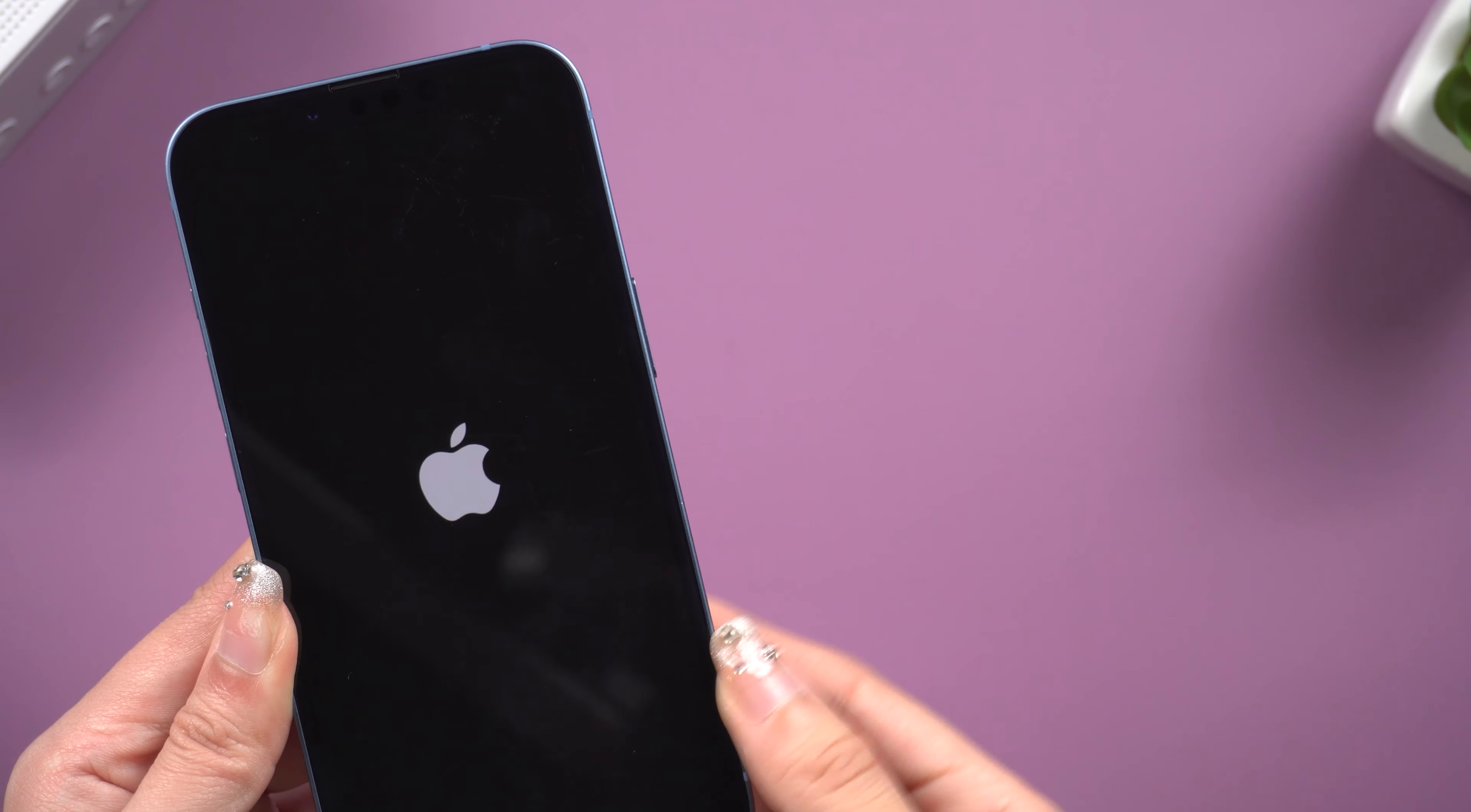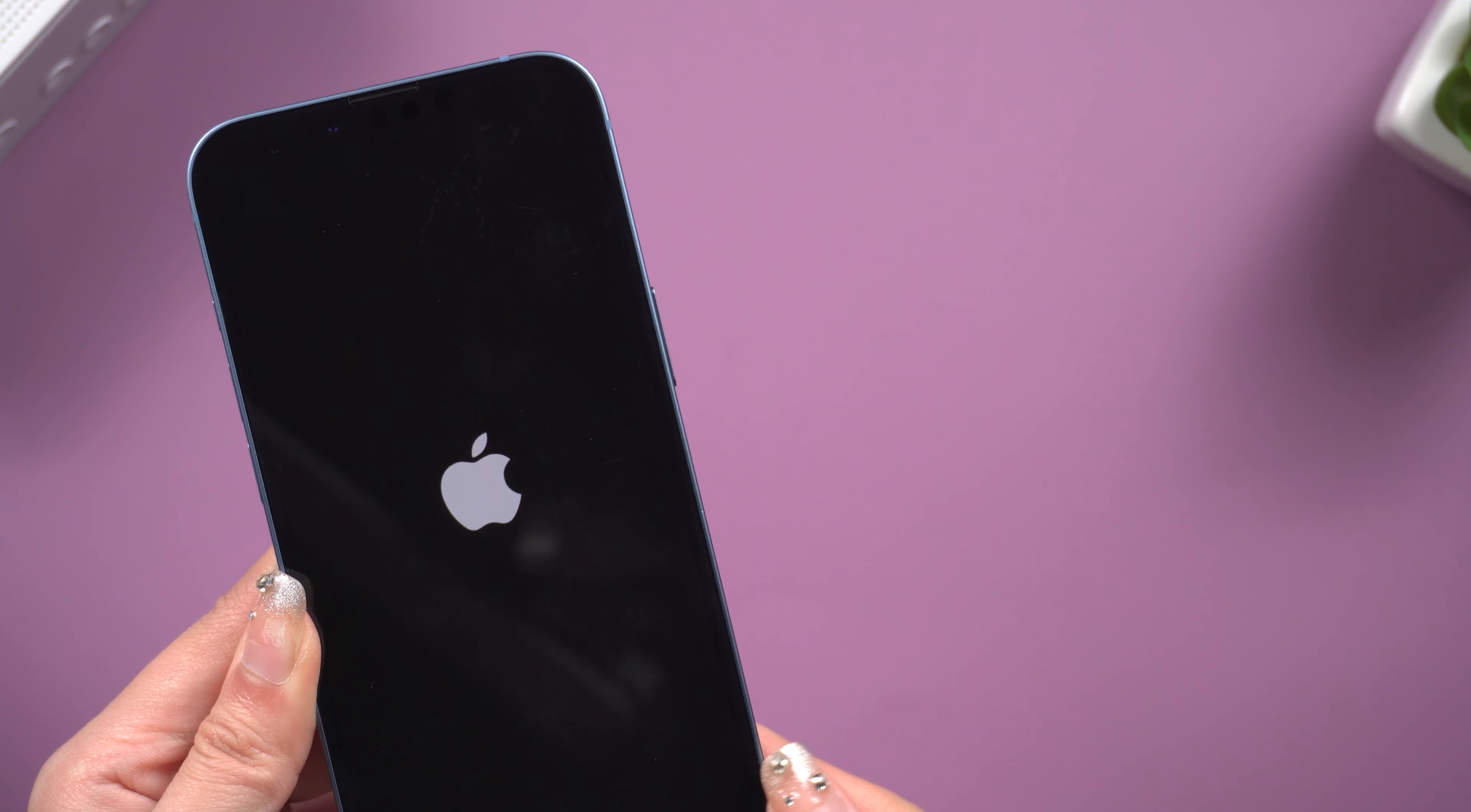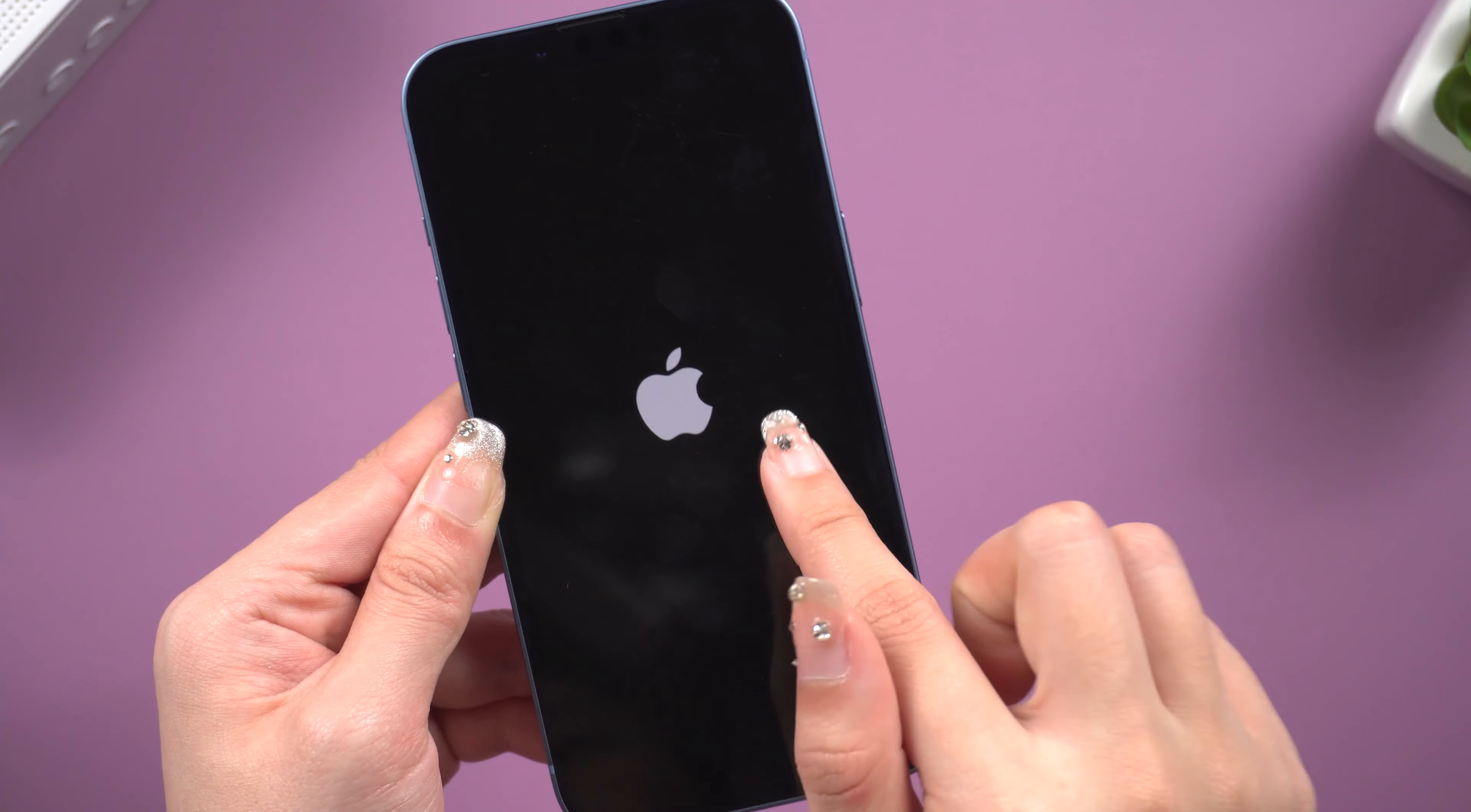Method 1: Force restart your iPhone. Usually, your phone is stuck in boot loop, the normal restart cannot help you. So you need to force restart your phone.